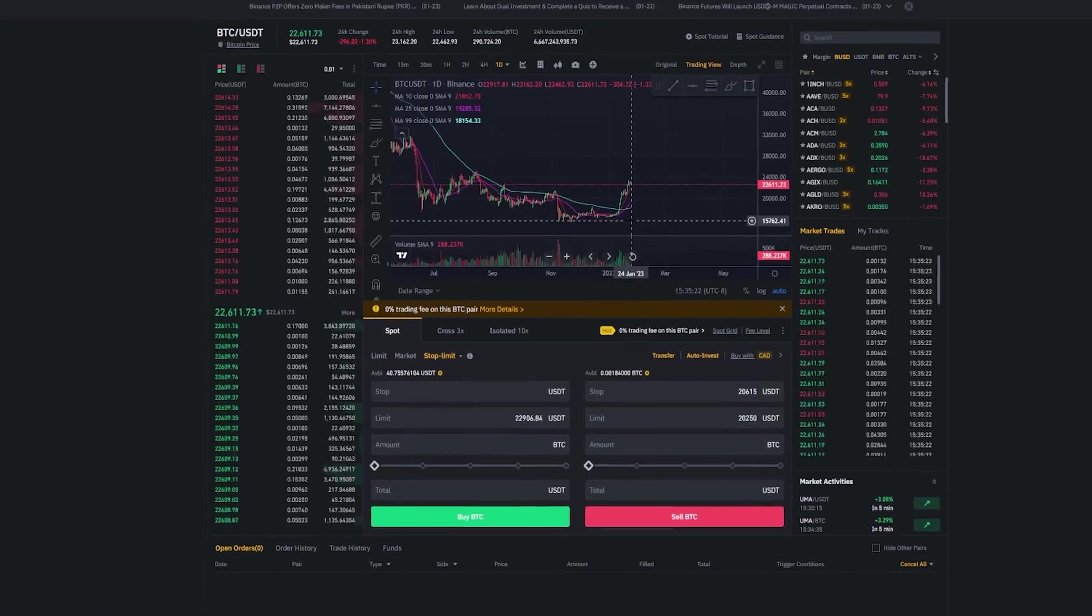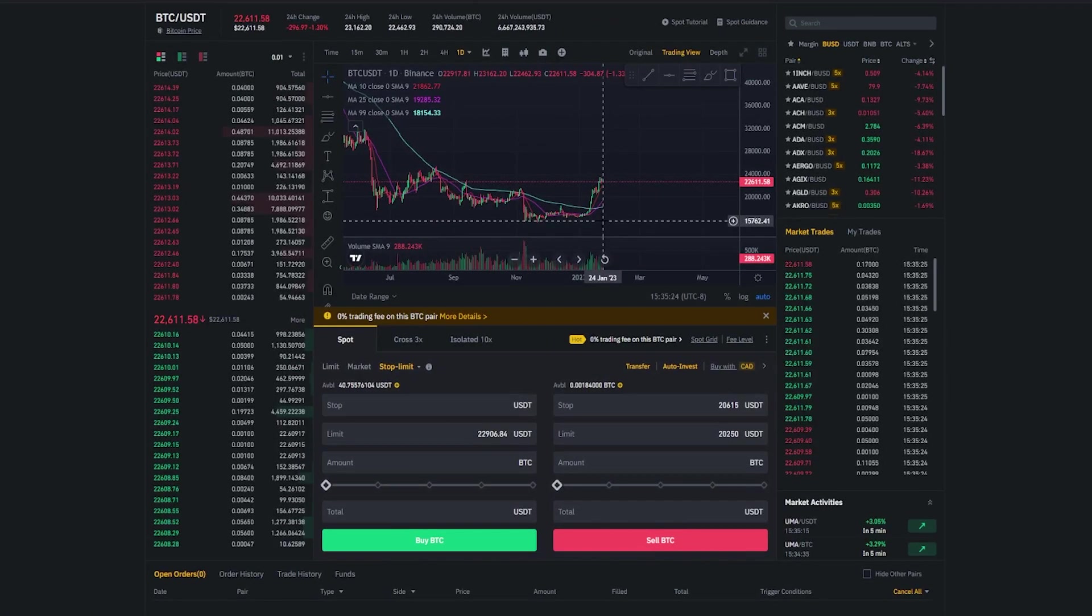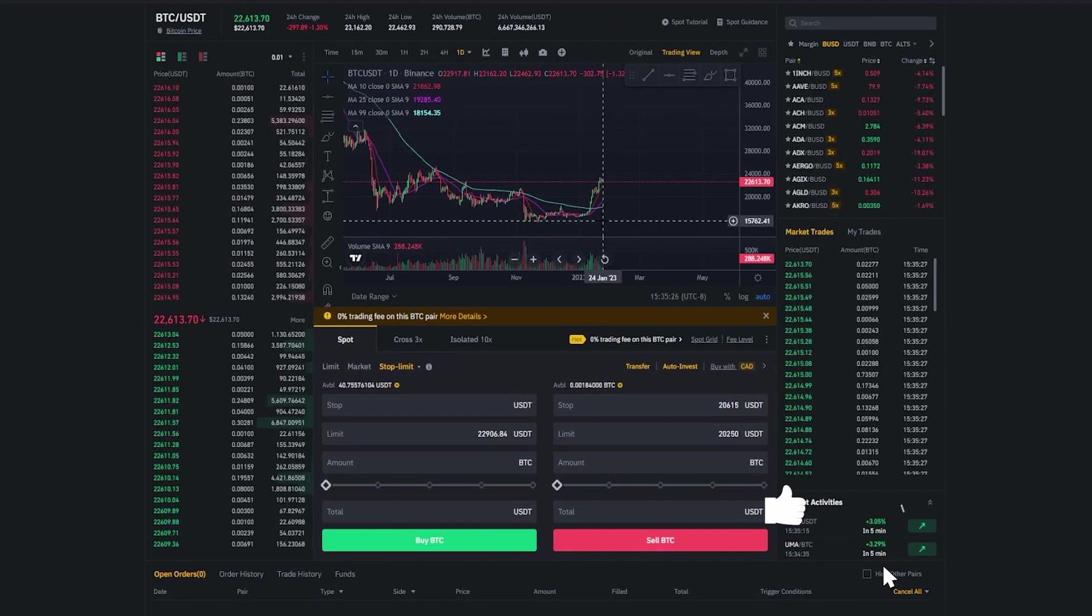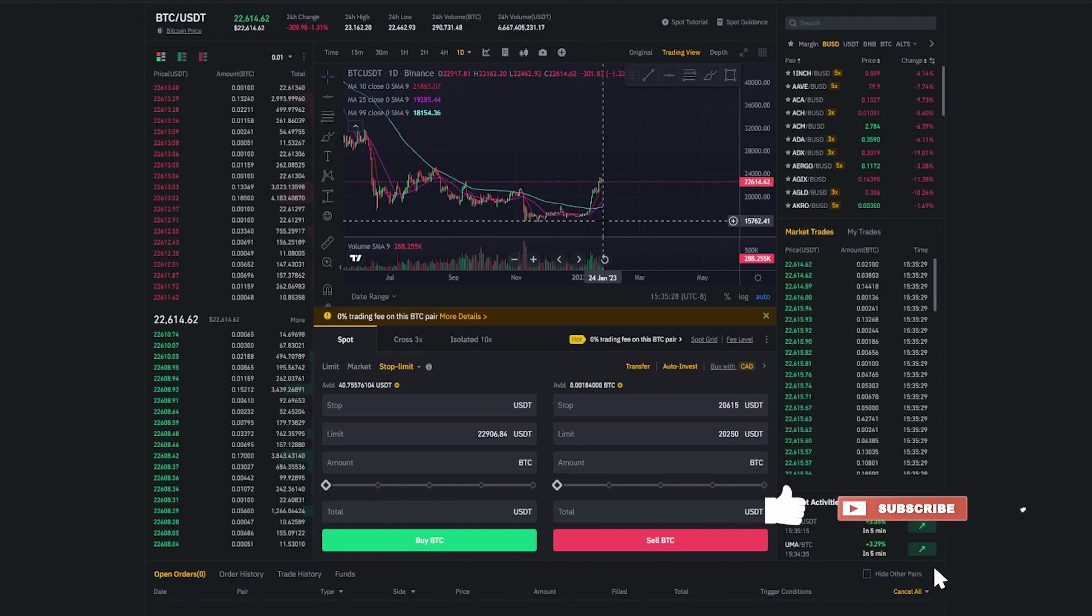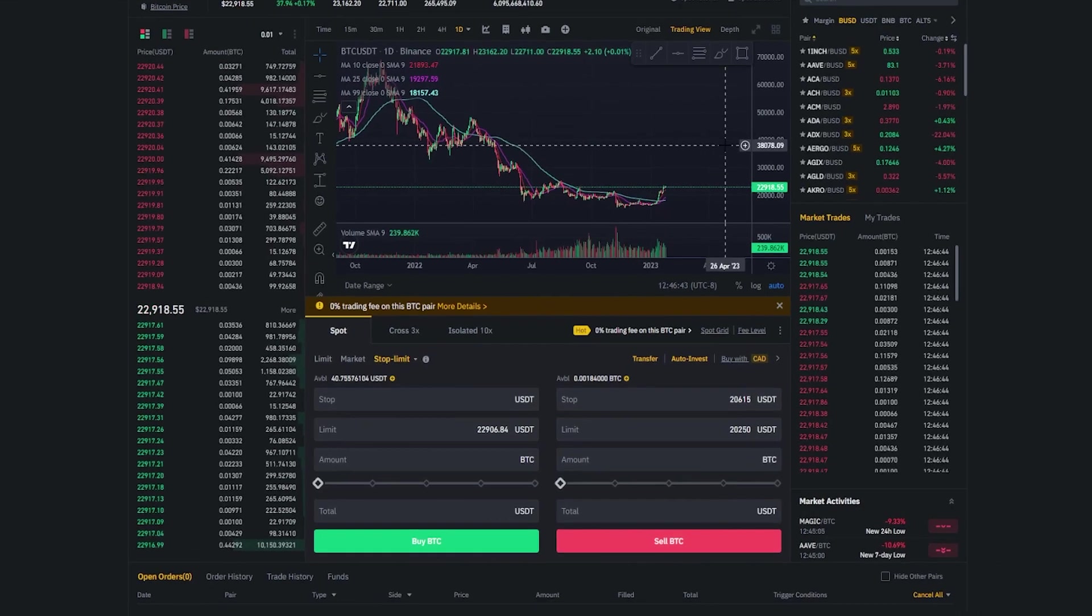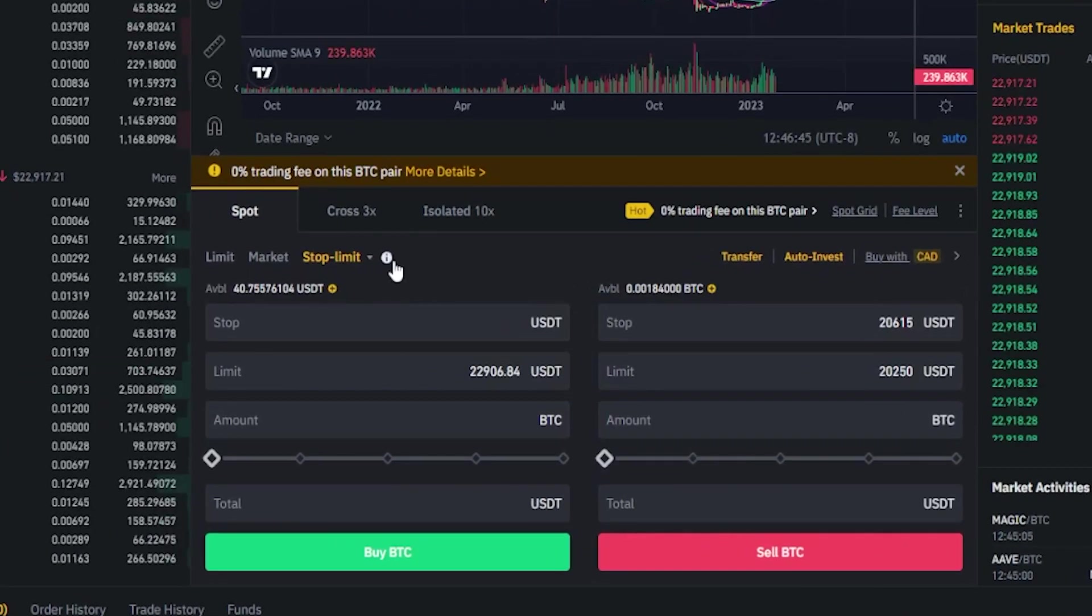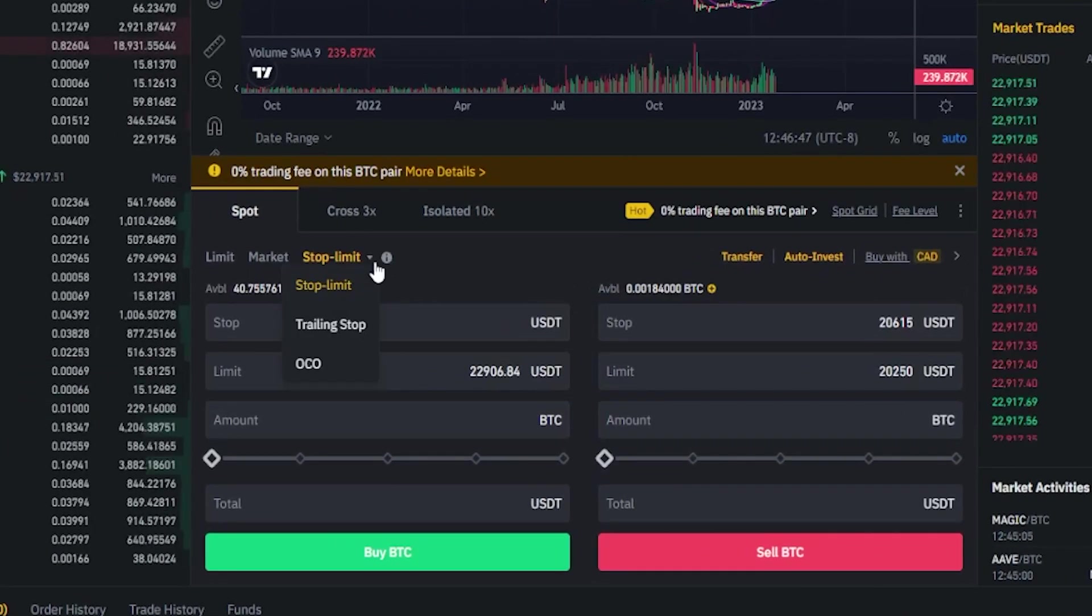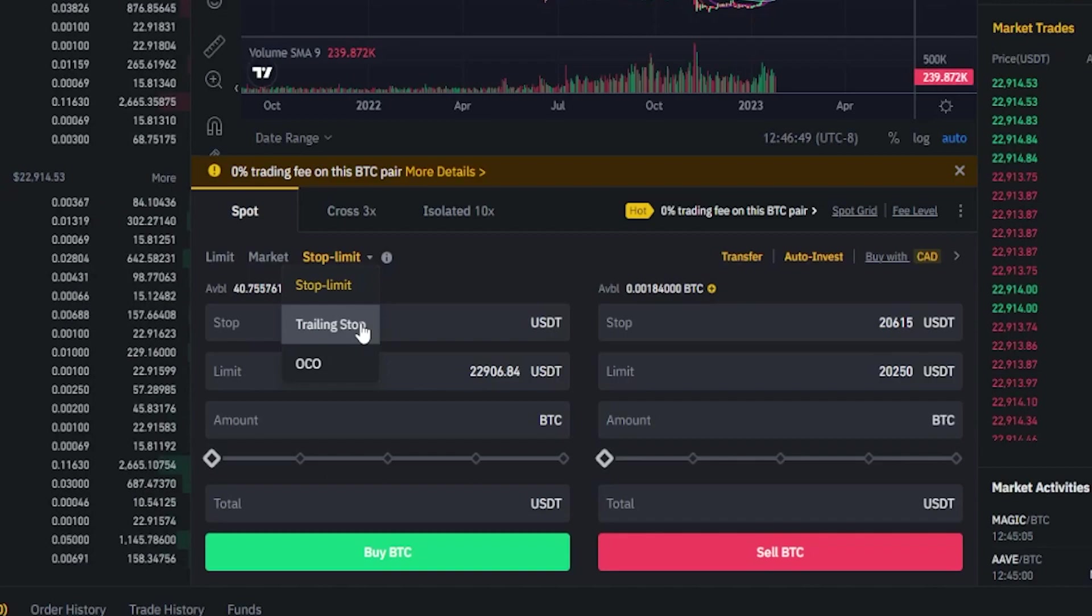Trailing stop limit buy orders can be a handy tool to catch a potential reversal in the market without having to guess where the bottom might be. So I'll show you how to set one up. First thing you need to do is come down to your order panel. You'll find a little triangle next to stop limit. In this drop down menu select trailing stop.